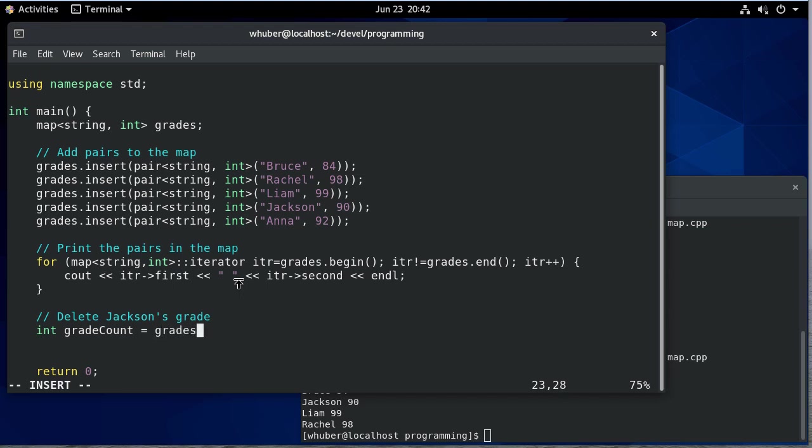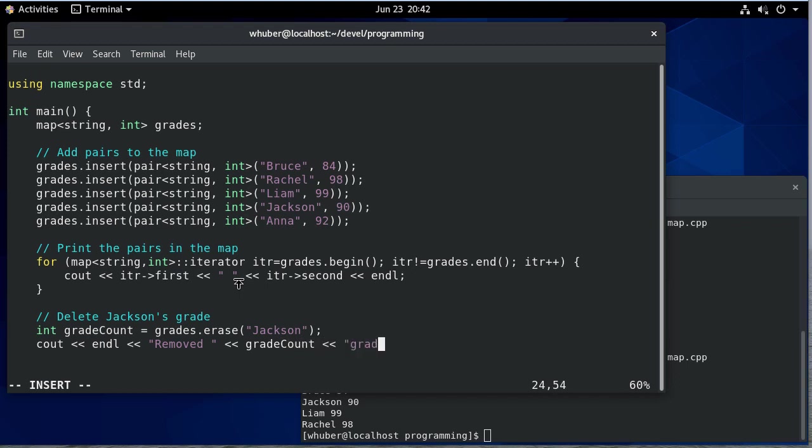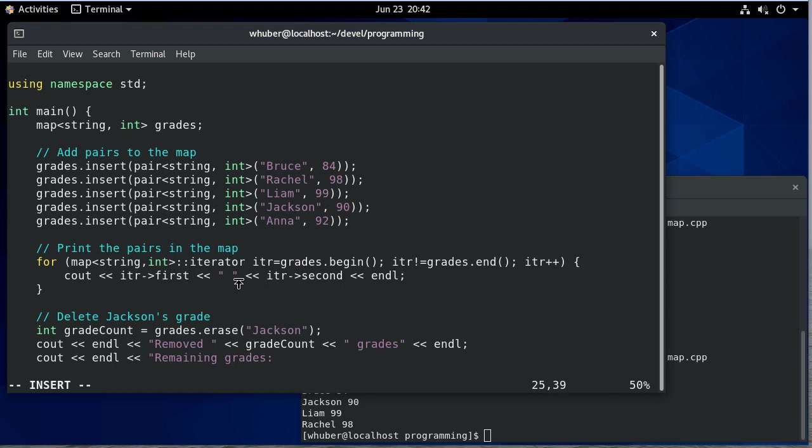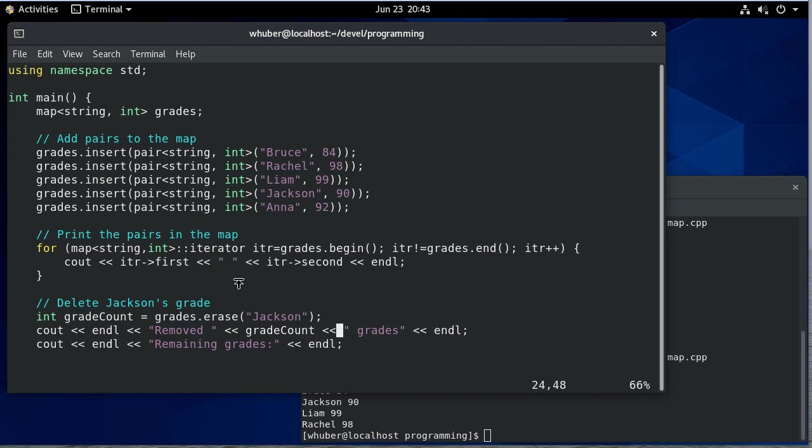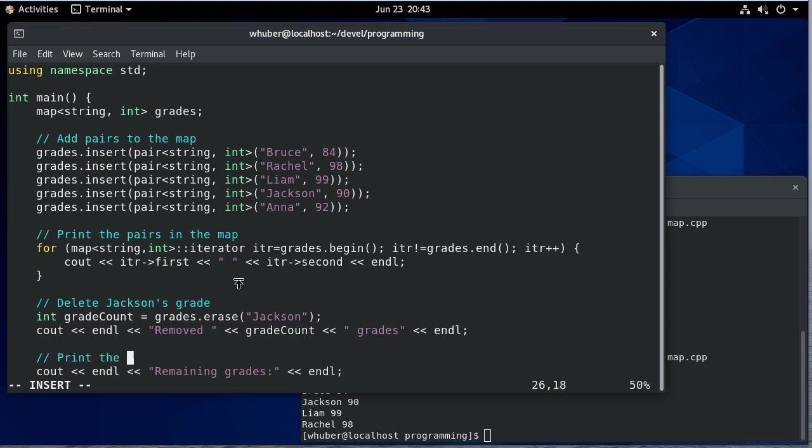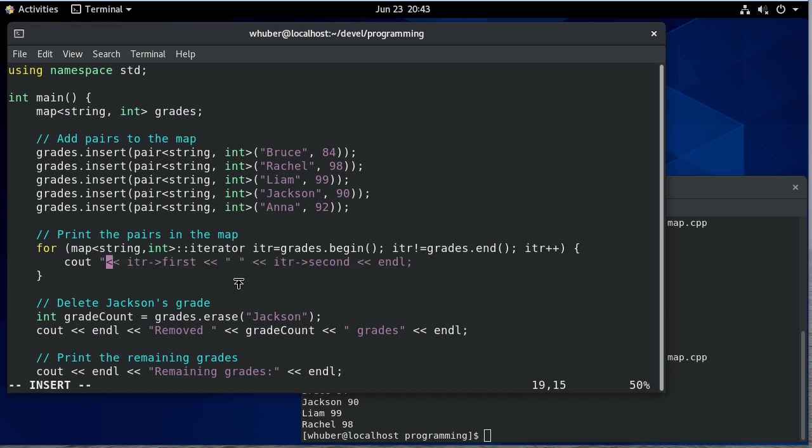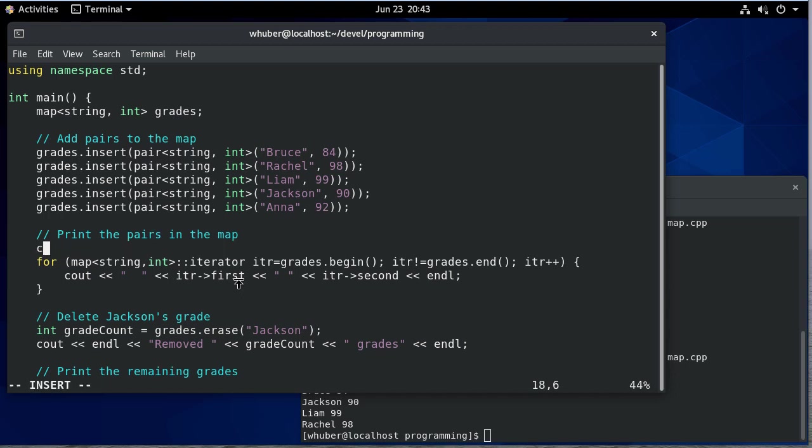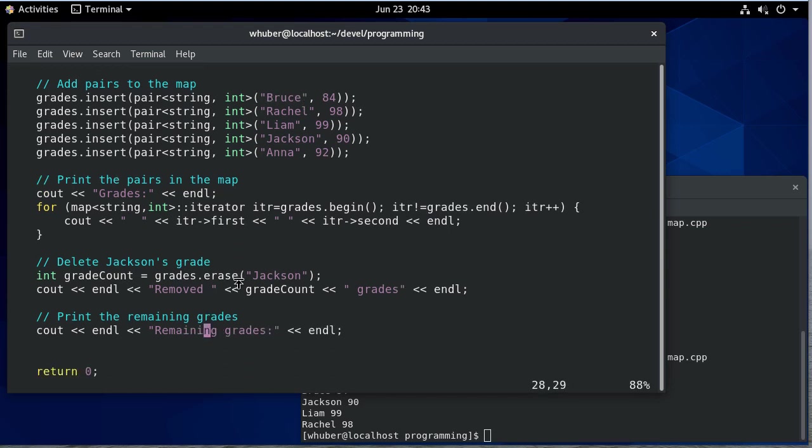So I'm going to say grades erase Jackson, so I'm going to print how many grades I removed. And then I'm going to print the remaining grades, and actually I'm going to print that these are the grades. And then I can copy the same thing down below to print what's remaining. Actually, I want to copy the whole for loop.